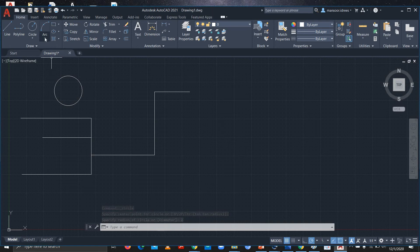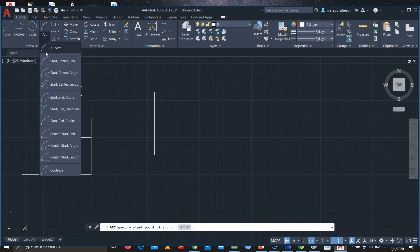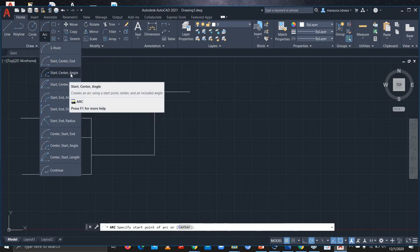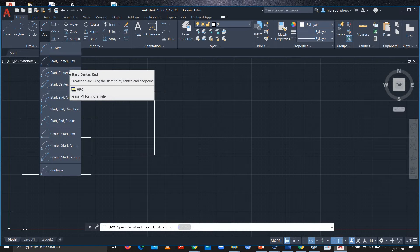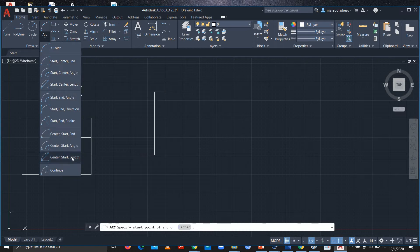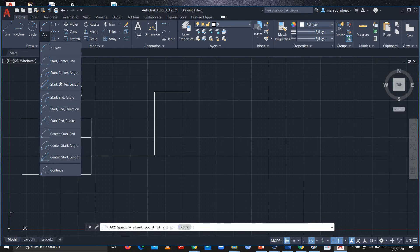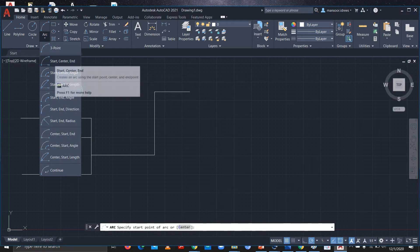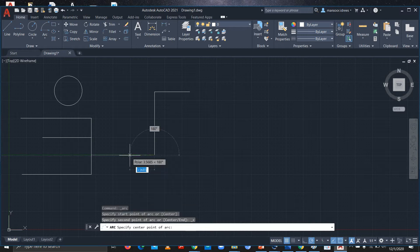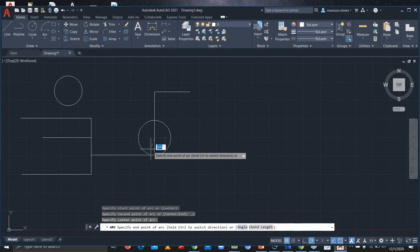If you want to draw an Arc, you can select a three-point arc, or a start-center-angle arc, or a start-center-end arc, or whichever kind of arc you need. I'll be using start-center-end: this is where the start of my arc is, this is the end of the arc, and this is the center.